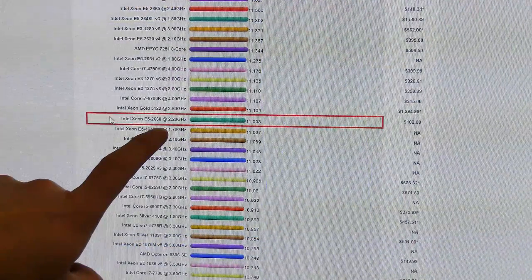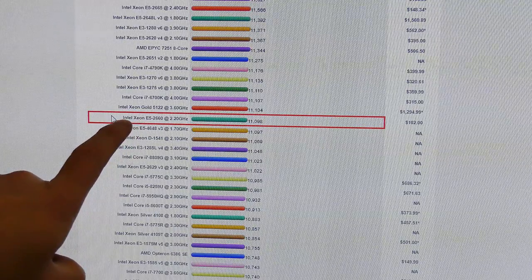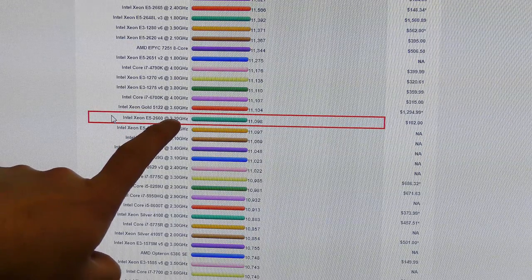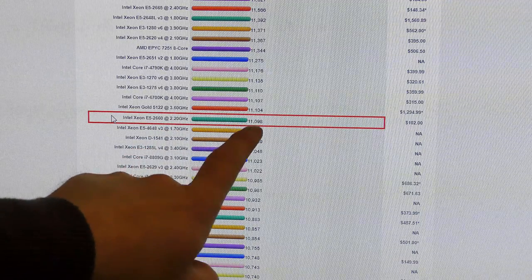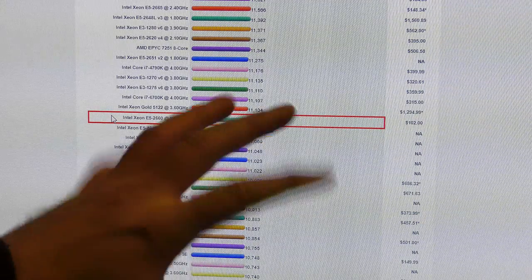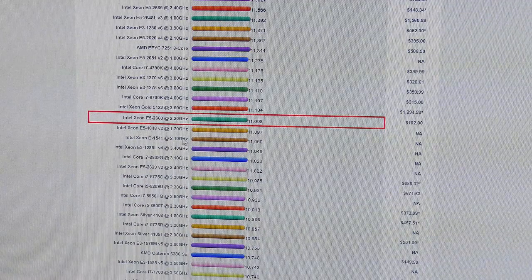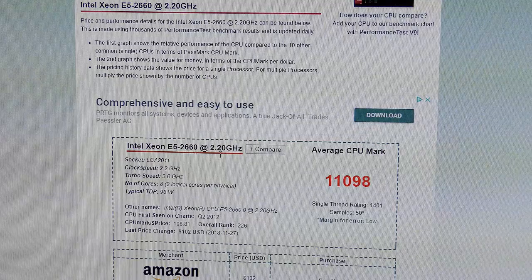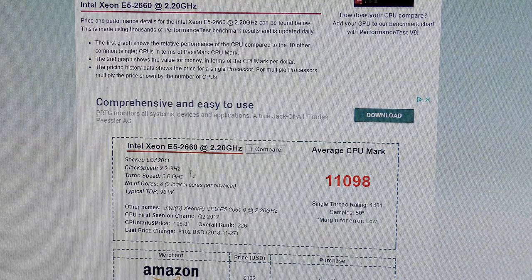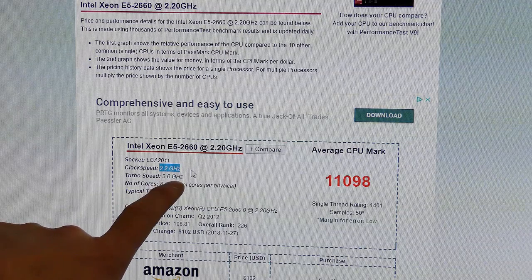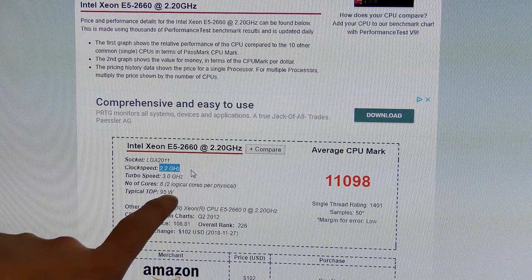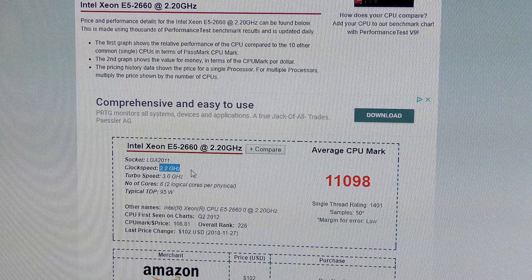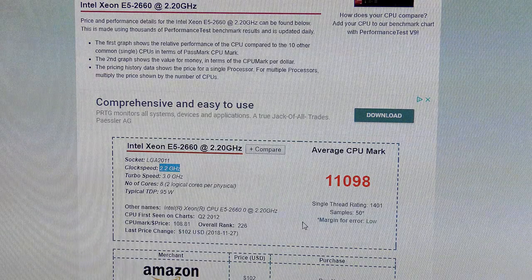It seems my memory is not too great because here it says that this Intel Xeon E5 2660 is actually 2.2 gigahertz, and it gets a score of 11,100 almost. So 2.2 gigahertz and it's able to turbo boost up to 3 gigahertz. It has eight cores and 95 watts TDP.